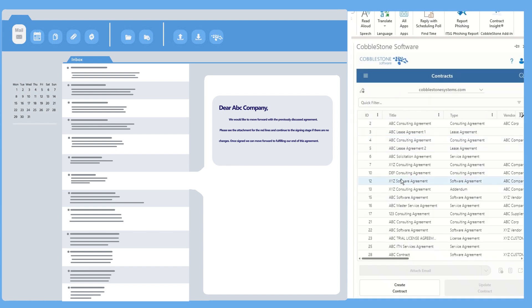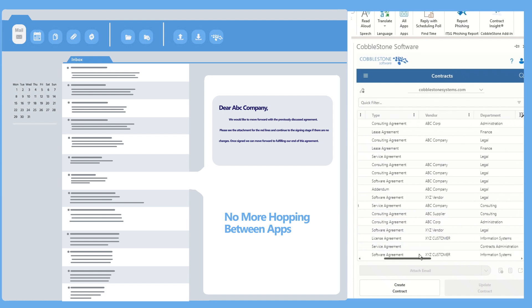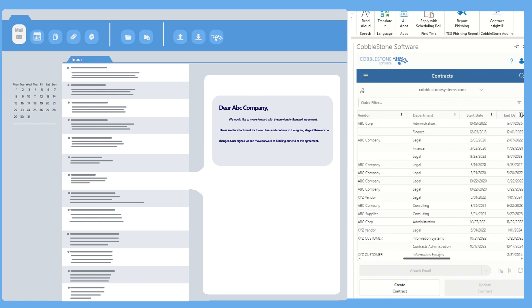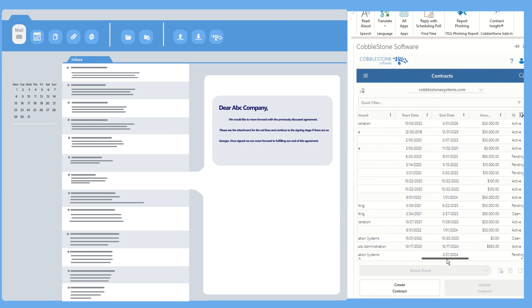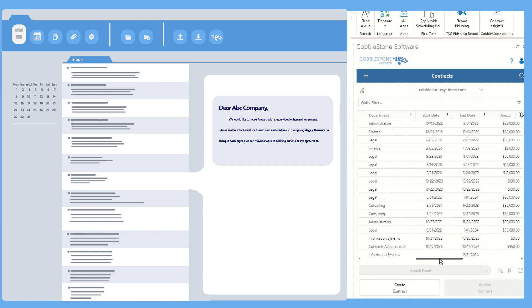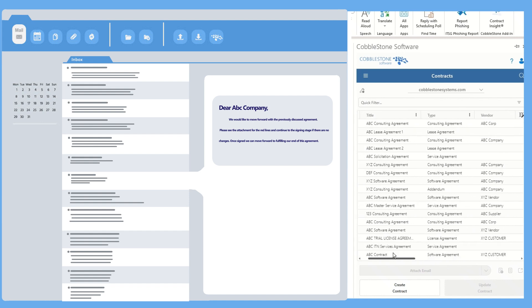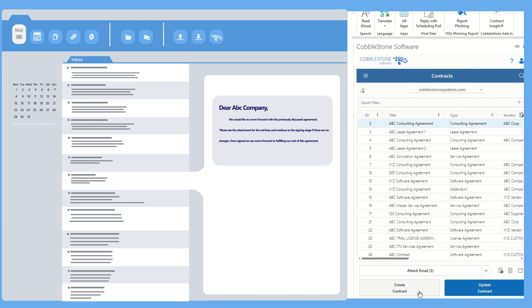That's right, no more hopping between apps. Navigate and find all your live contracts with advanced searching and filtering options directly via the Outlook plugin. It's like having a supersonic contract assistant living right inside your email.